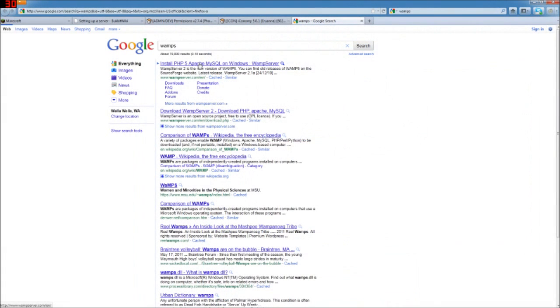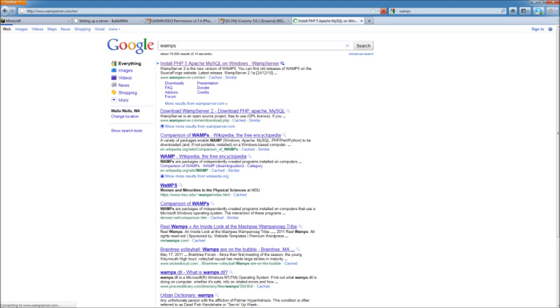Now there's several MySQL databases out there. I'm just going to use WAMPS. So I just did a Google search for WAMPS. First hit here. It's wampserver.com slash en.